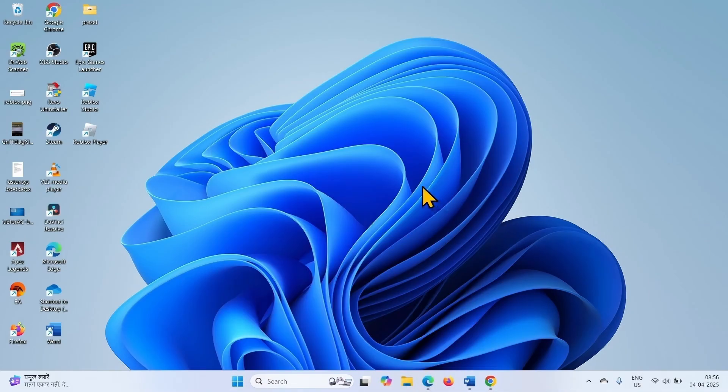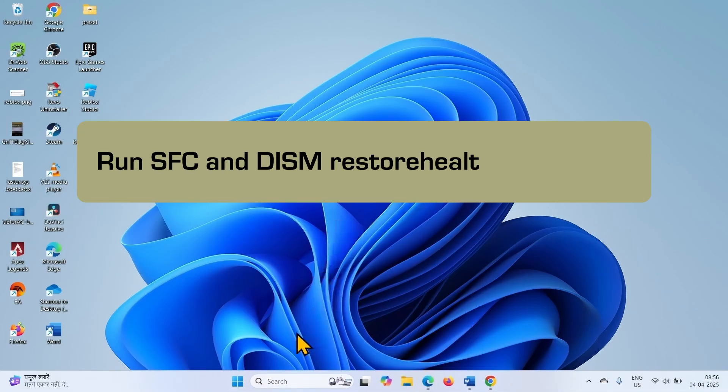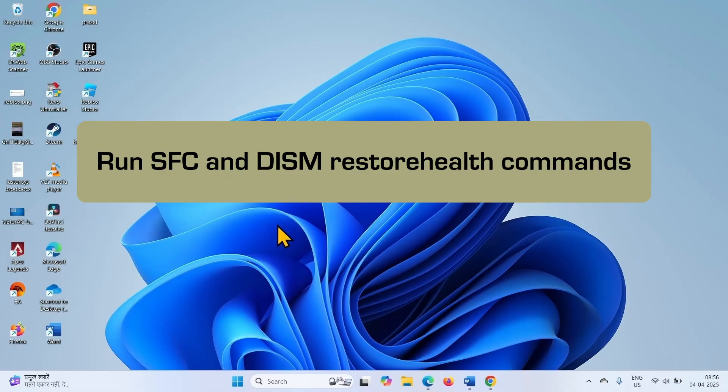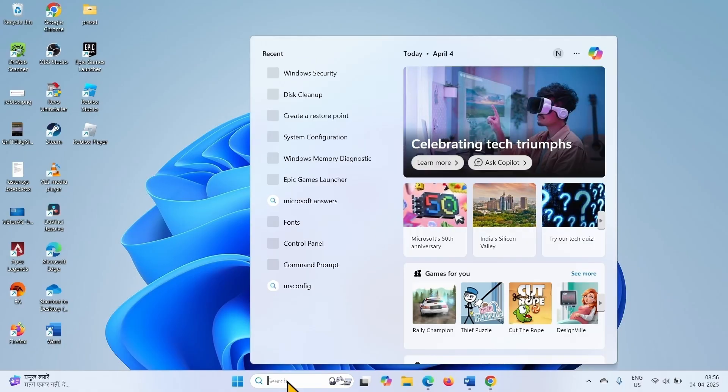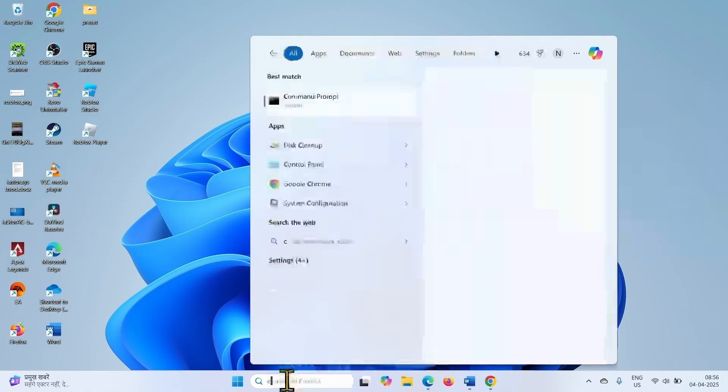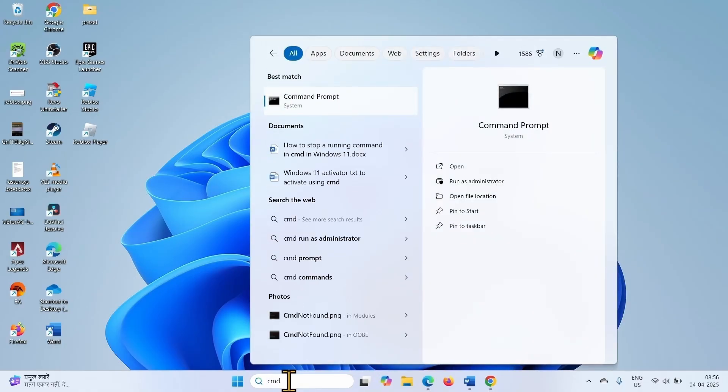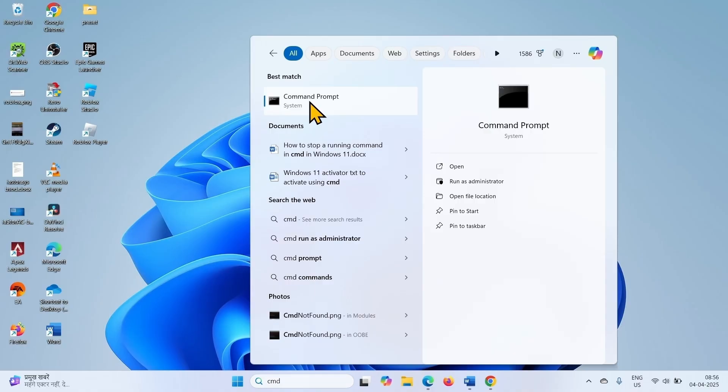The next method is run SFC and DISM restore health commands. Click on Search, type CMD. Right click on Command Prompt, select Run As Administrator.